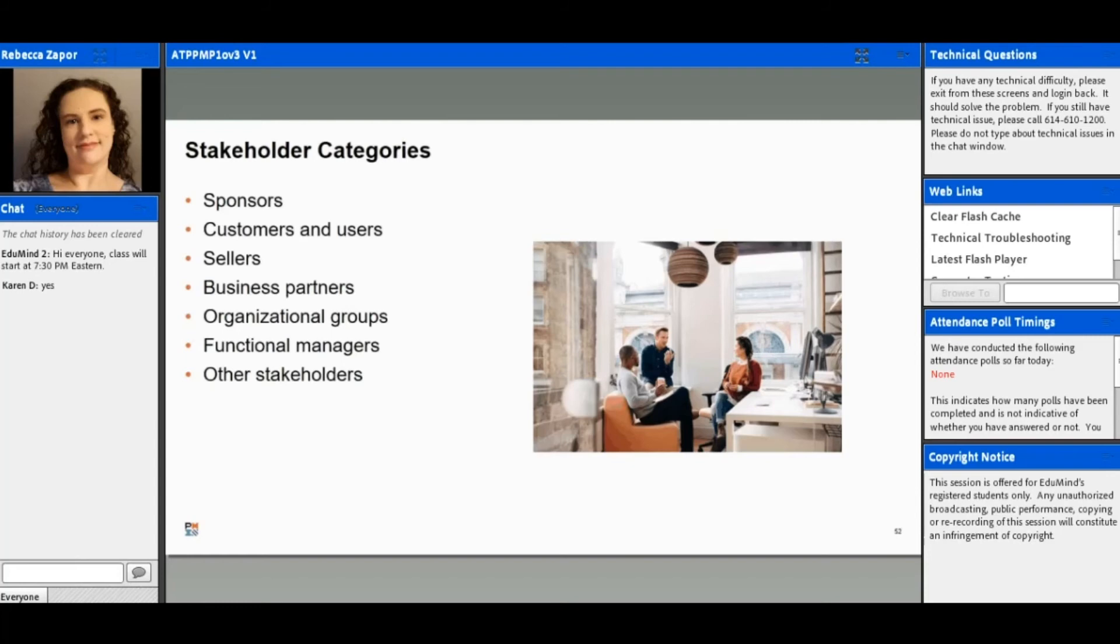You also have customers and users; they're the ones that are going to approve your project's deliverables. You have sellers—they're going to provide the components or the services for the project. If you have a particular seller or vendor, they may provide some components for you.